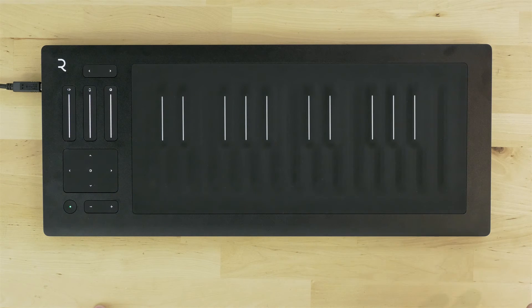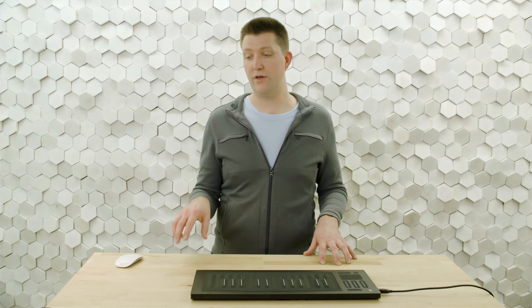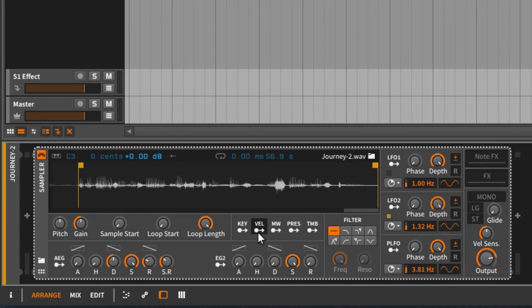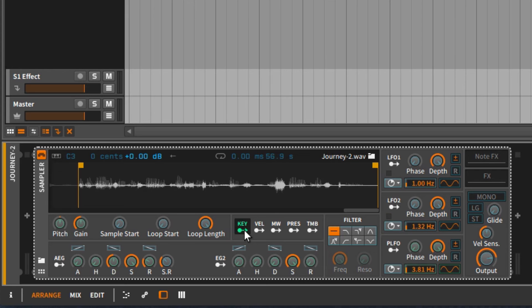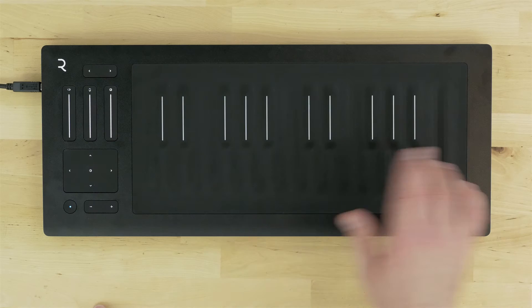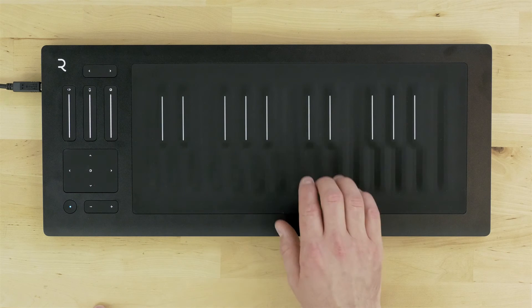So we'll have to modulate pitch with our key position modulator. I'll click on key - that's going to be our modulation source. I'll hover over pitch and drag up to plus 12. Now I should be able to play across the key waves and get a variety of different pitches.